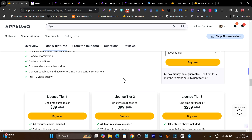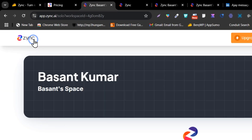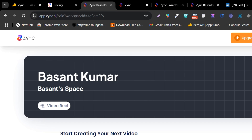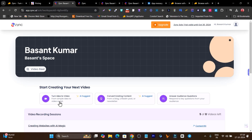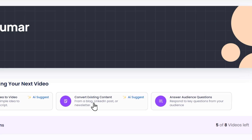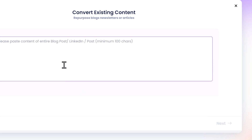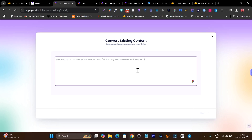If you want to check out the Sync lifetime deal, the link will be in the description. Now let's move to the dashboard for a demo. Here you will get three core features to start creating your script: first, from your idea — just enter your idea and it will create a script for you.